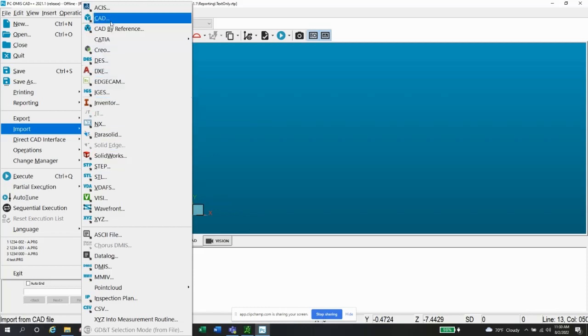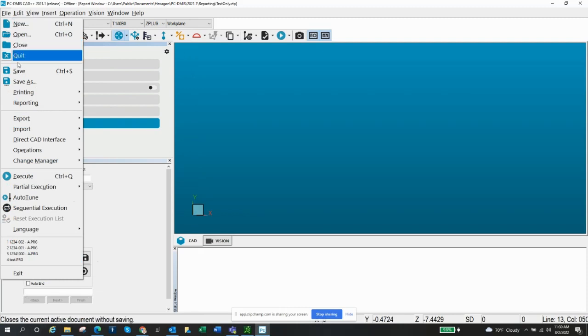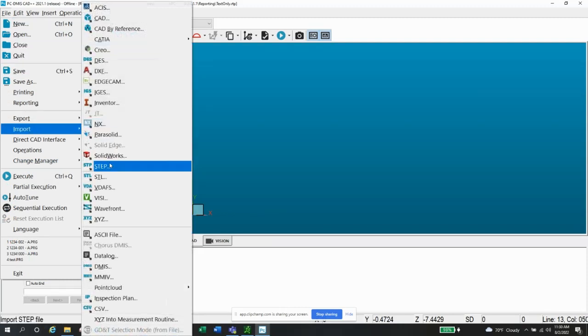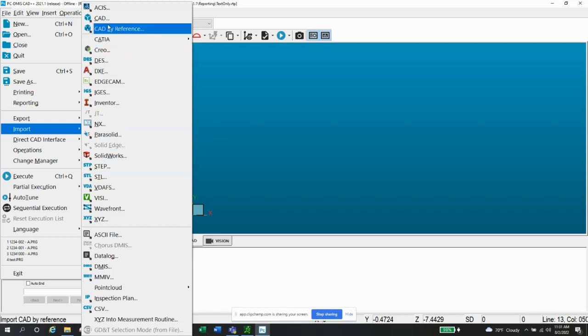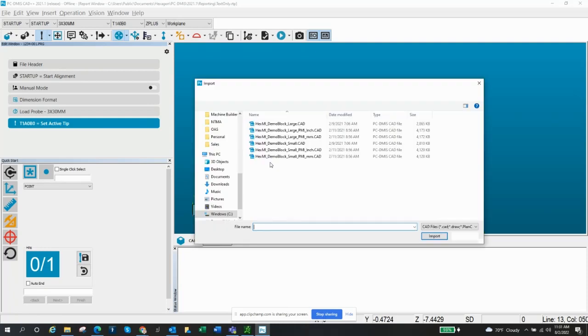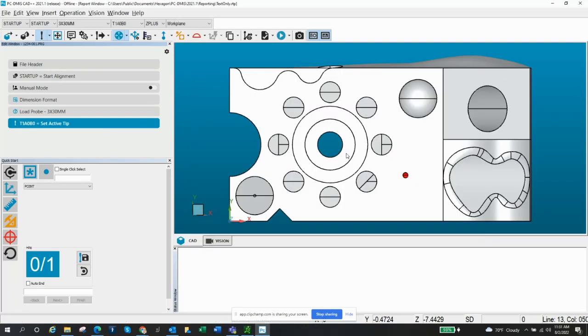I'm actually going to be using a CAD file, and this is a PCDMIS version of the file. So when you import a step file and then save your program, PCDMIS converts that to a .CAD file. But that's the type of file I have access to with Hexagon's demo block. So we'll pull in this CAD file. Nothing really need to do to that point, but here it is.